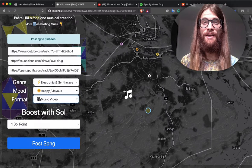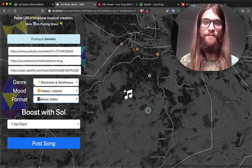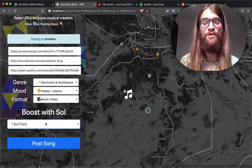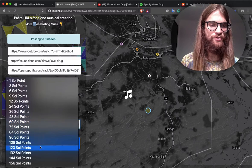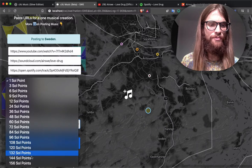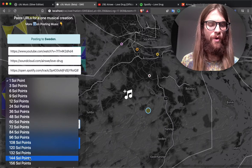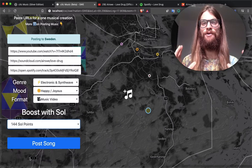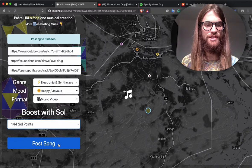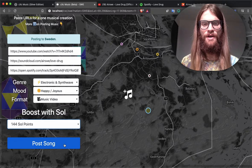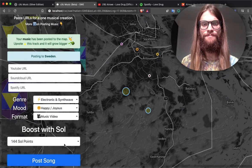Once you have that, you're ready to go. On beta, you can also boost with a certain amount of soul points, and this is going to help your music show up bigger on the map from the get go. I'm going to go ahead and boost this one and we'll hit Post Song.